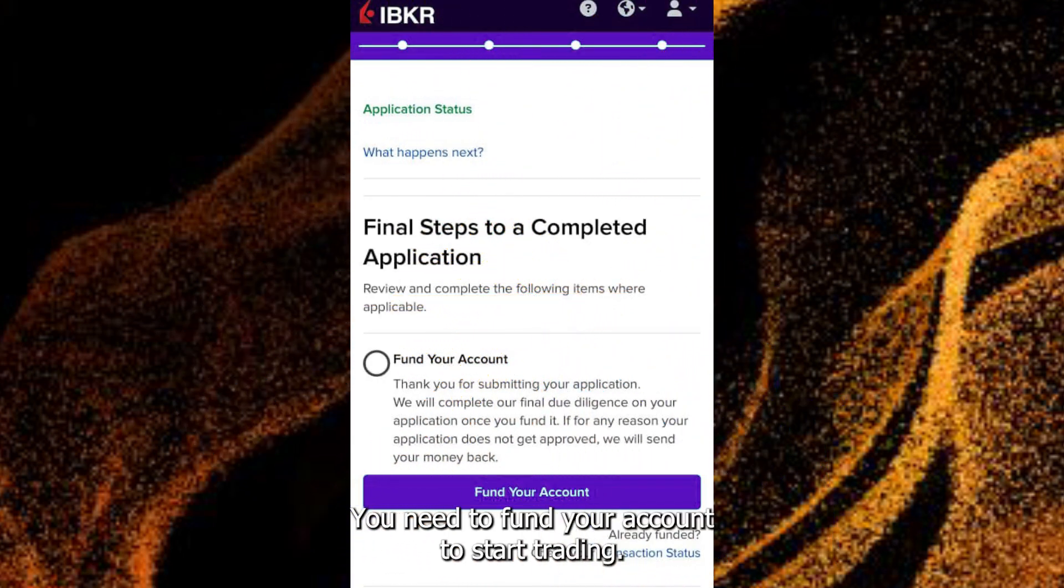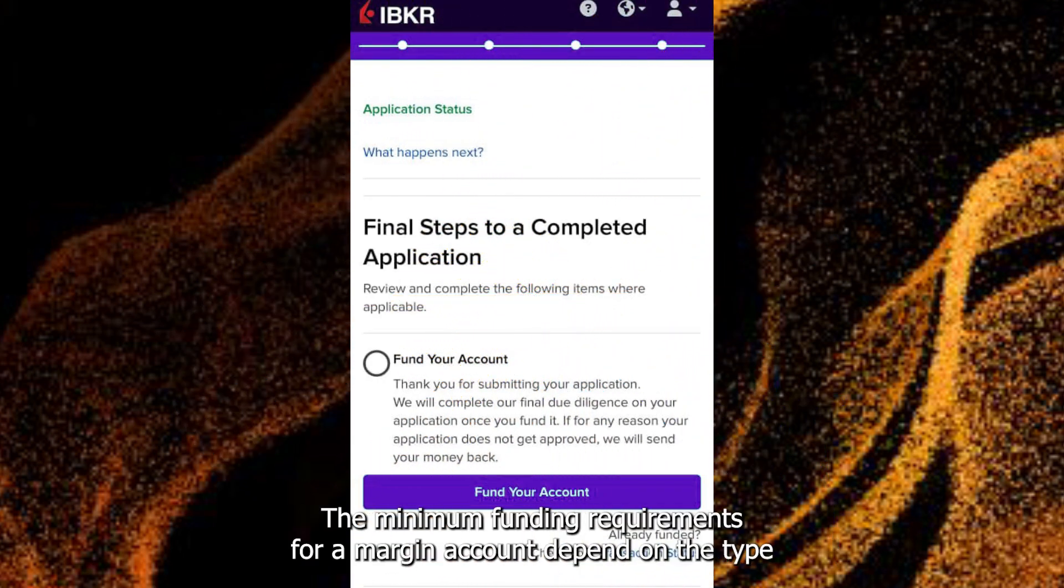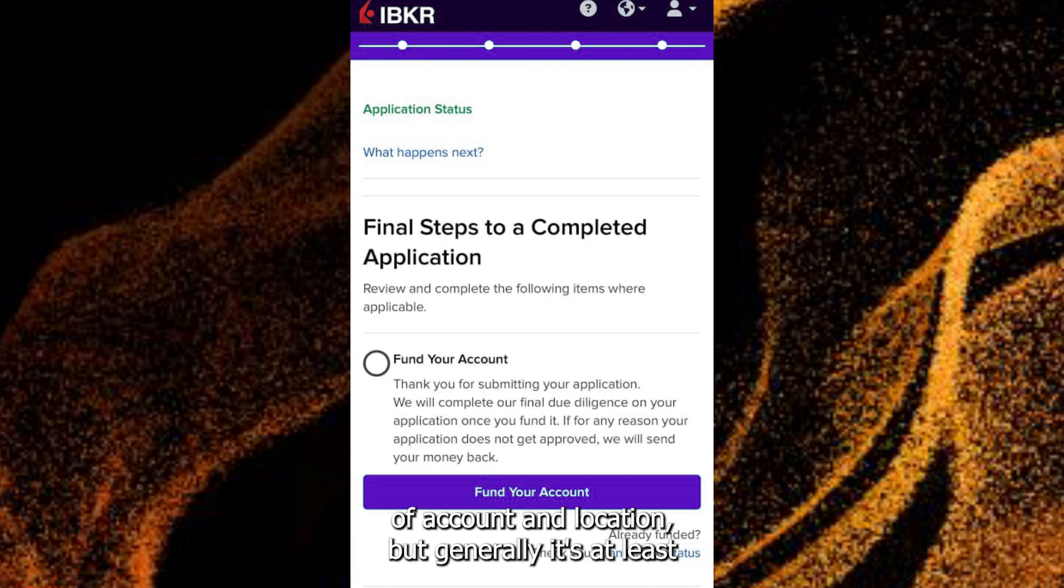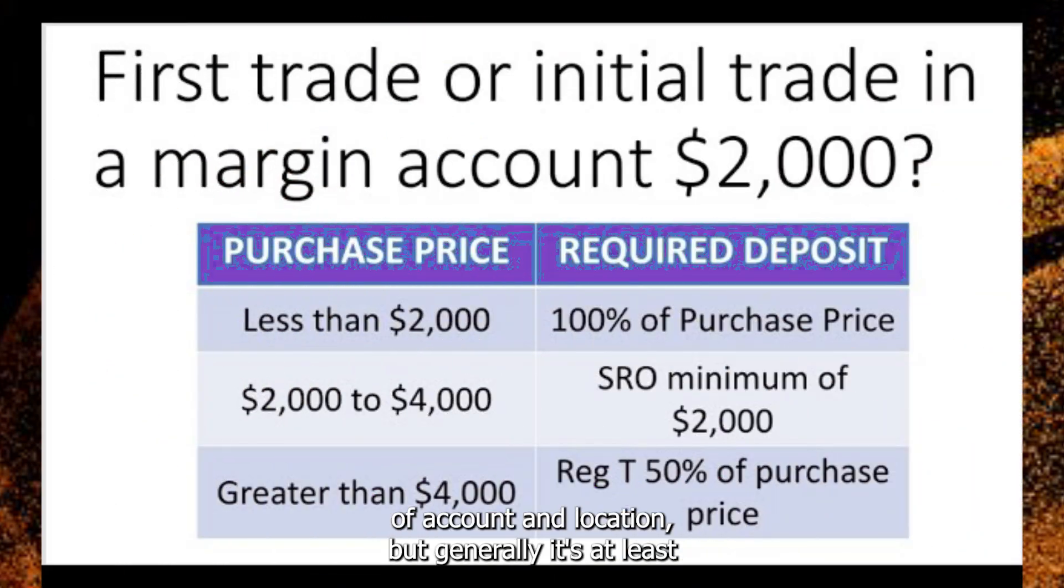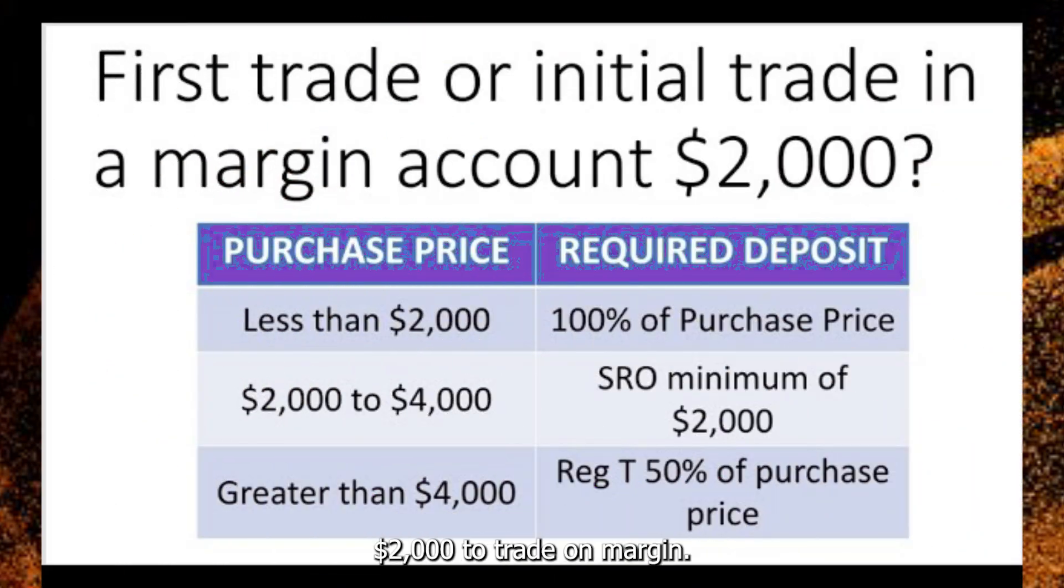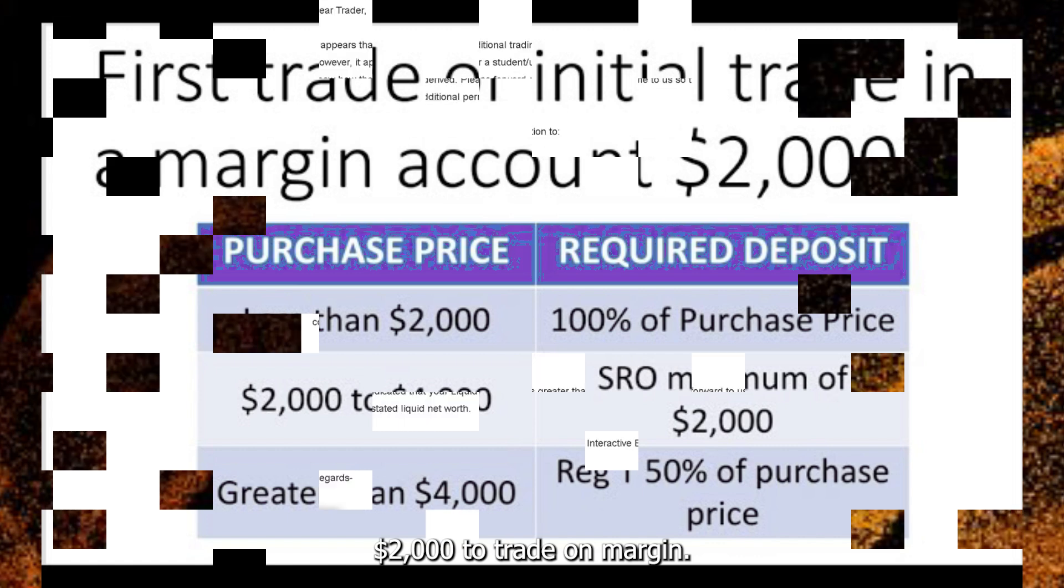You need to fund your account to start trading. The minimum funding requirements for a margin account depend on the type of account and location, but generally, it's at least $2,000 to trade on margin.